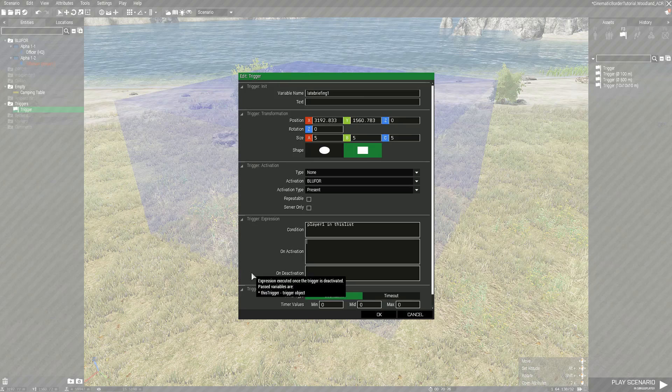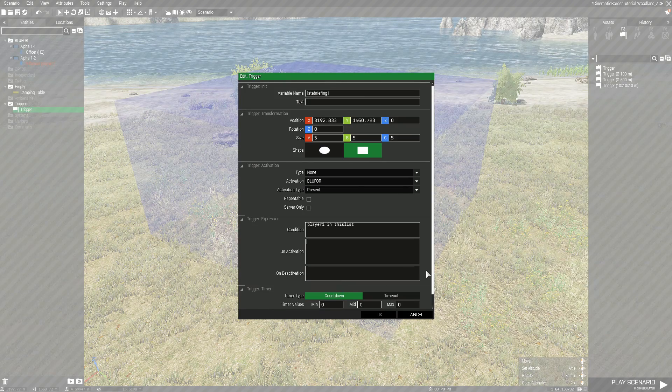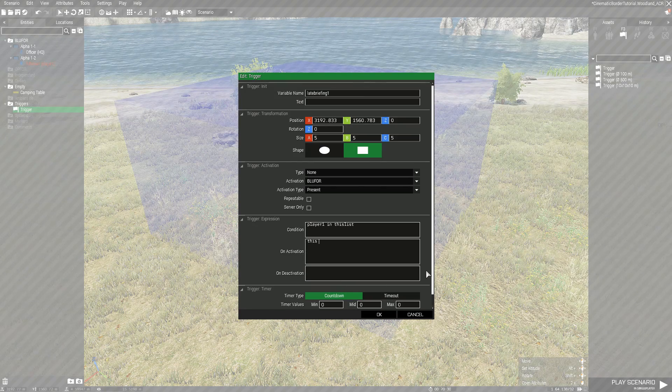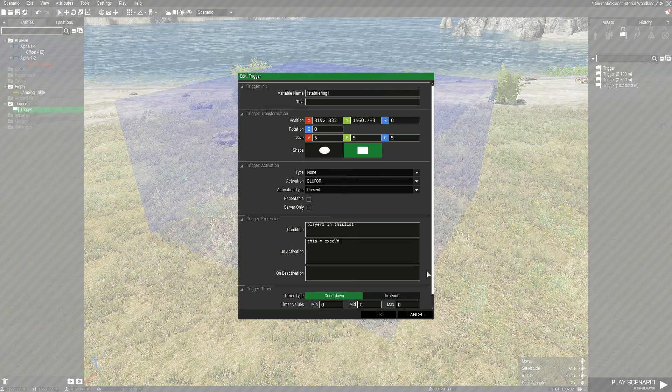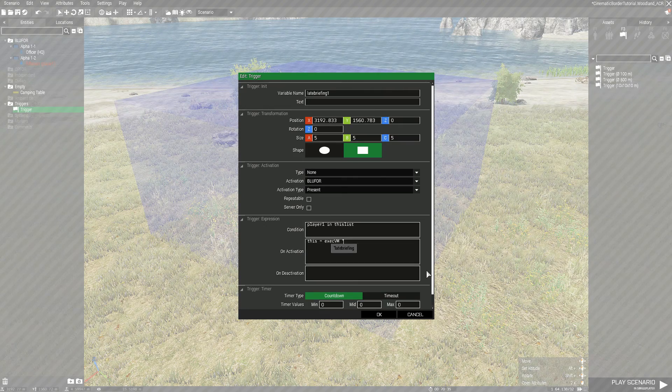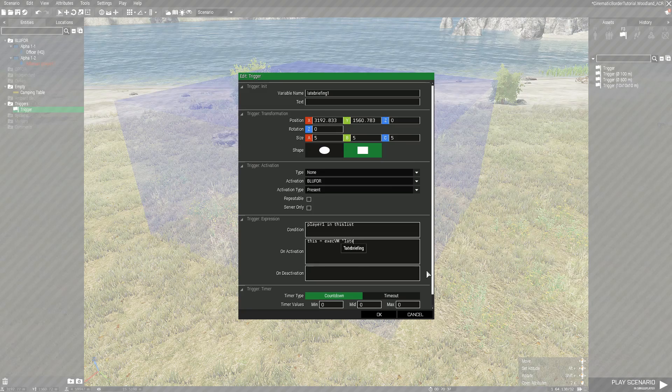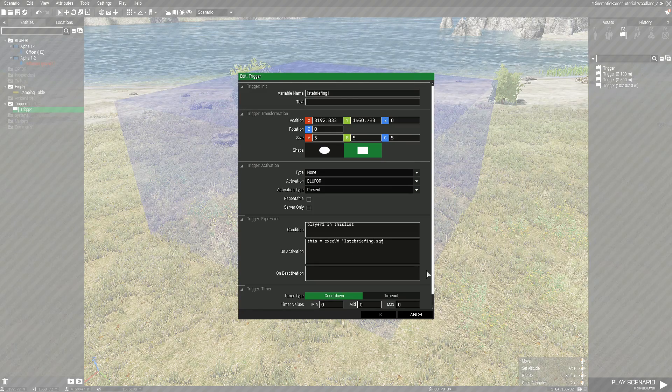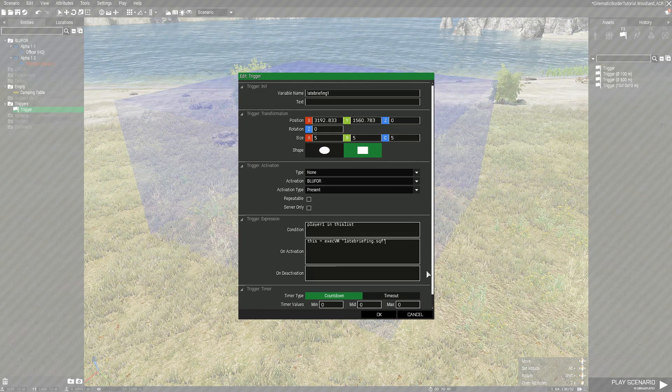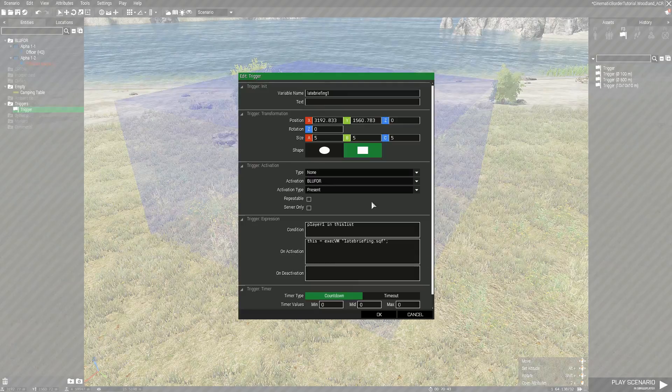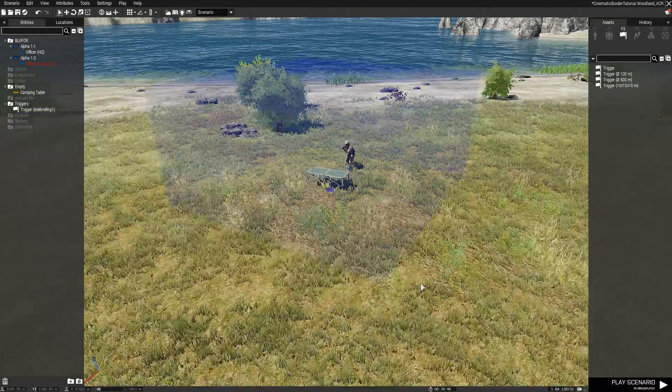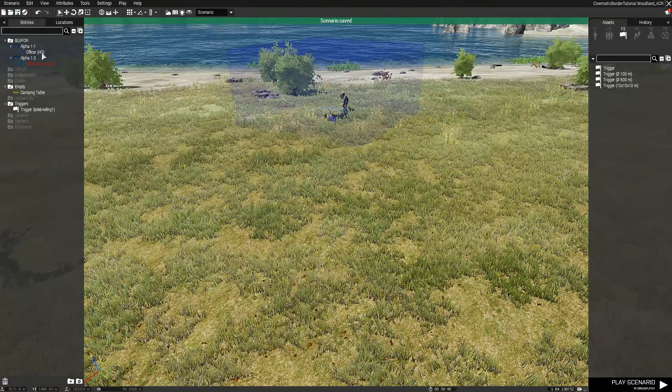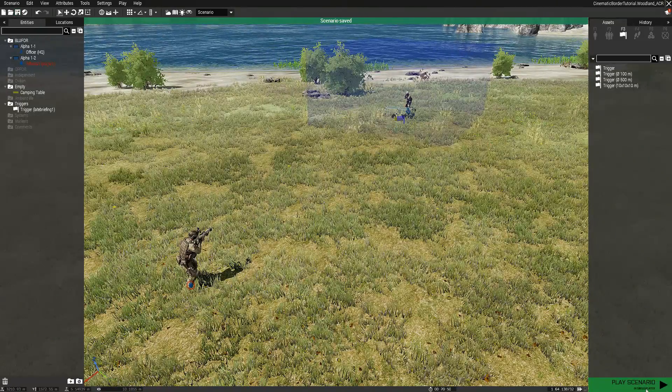Then, on activation, we're going to type this equals execvm, quotation, latebriefing.sqf. Another quotation mark, end with a semicolon, and let's leave it at that. Of course, save the mission, and now we're going to try it out.